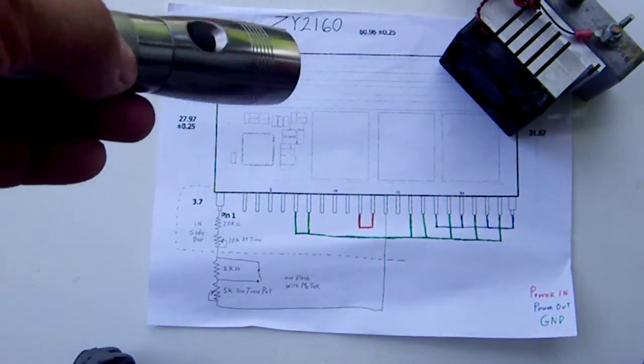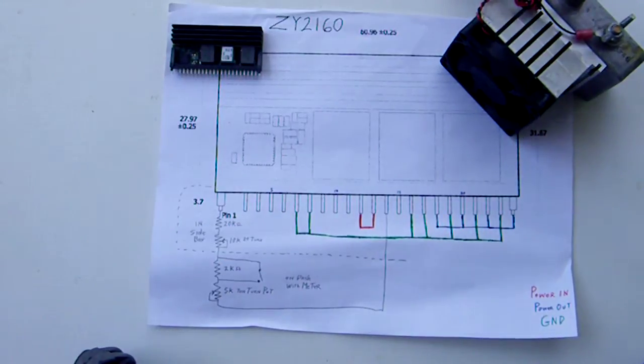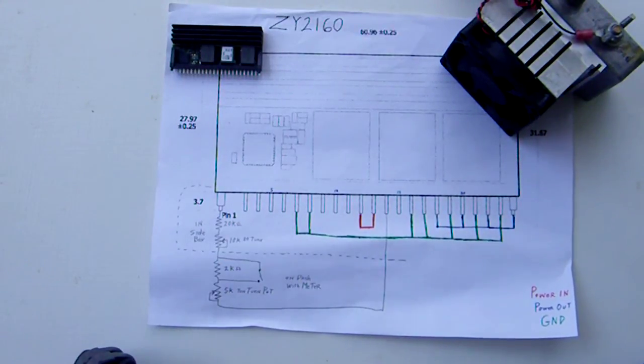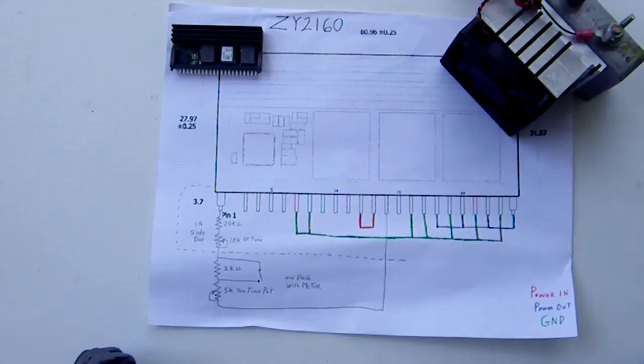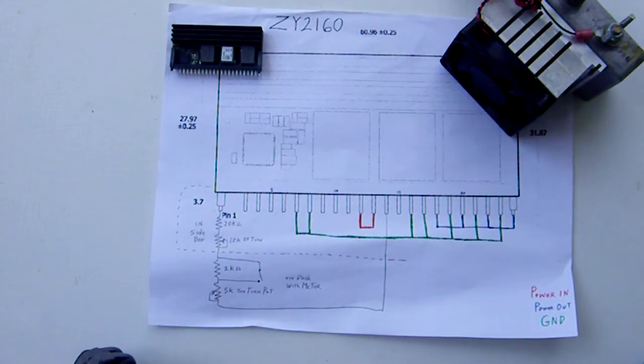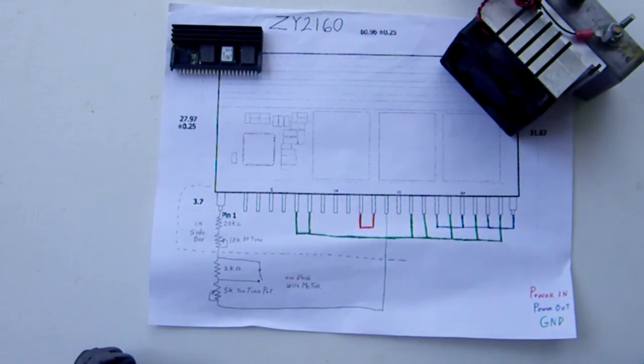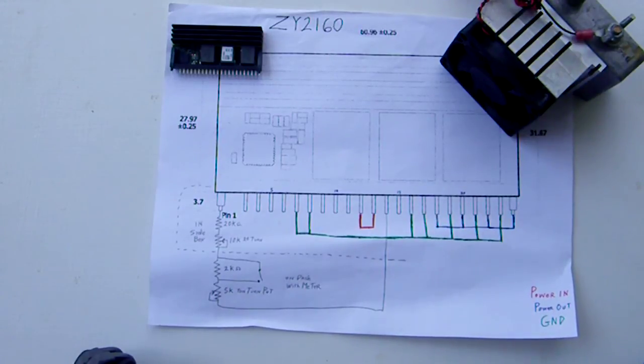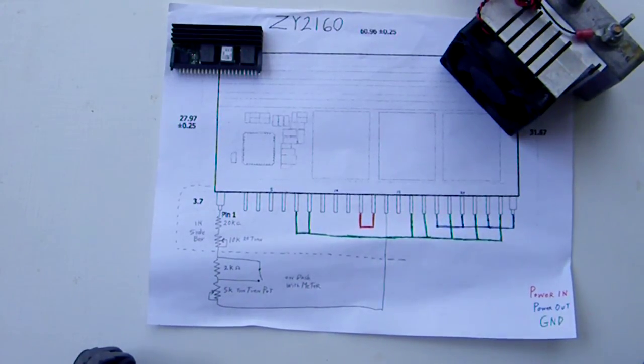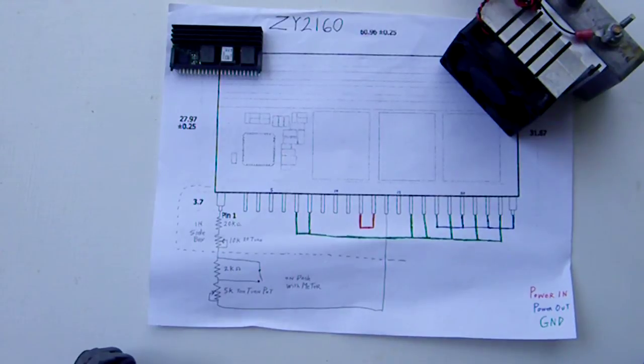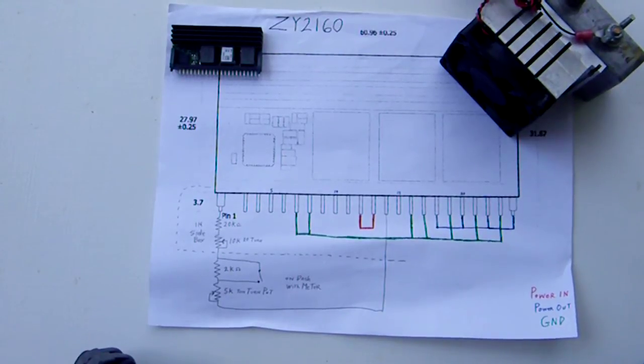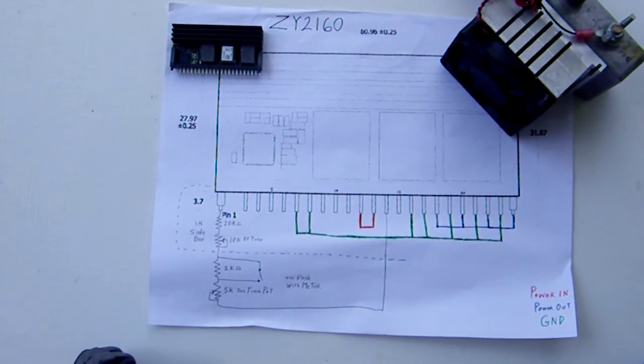So the cooler you keep it, the better it runs. That's all I can tell you. Heat sink the crap out of it, use a lot of heat sink compound, and that's about all I can tell you. Hopefully this is a better picture.